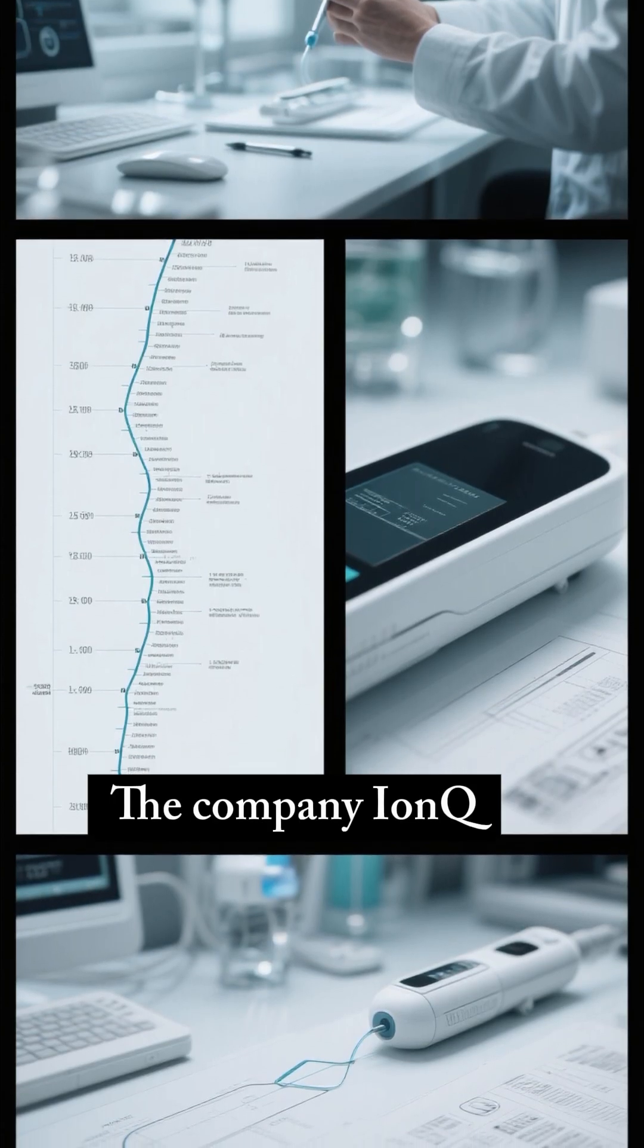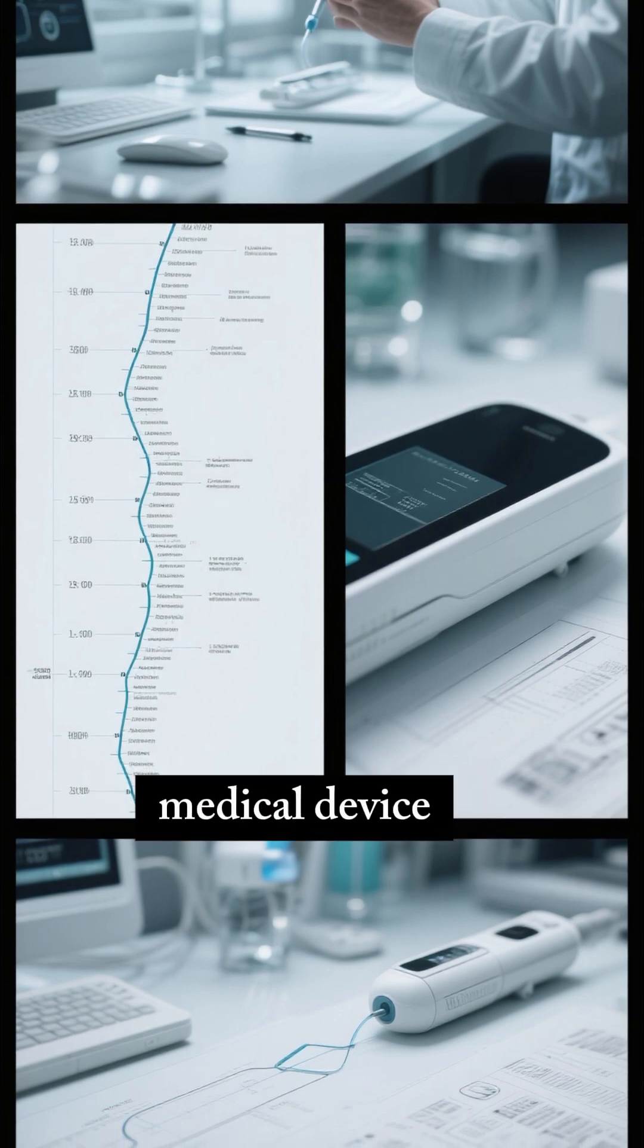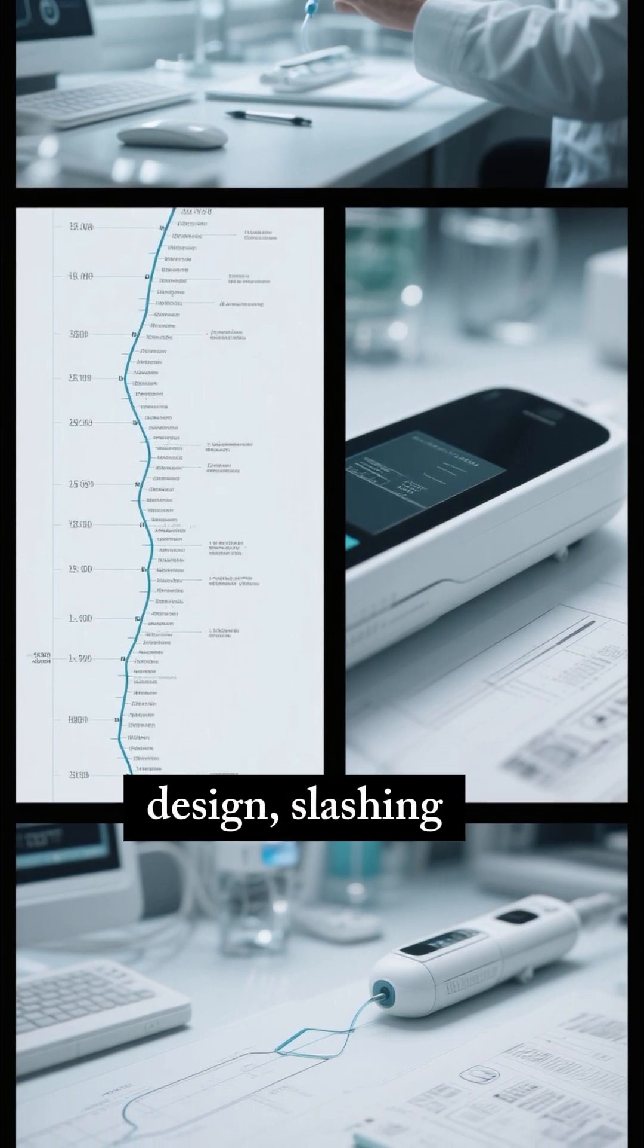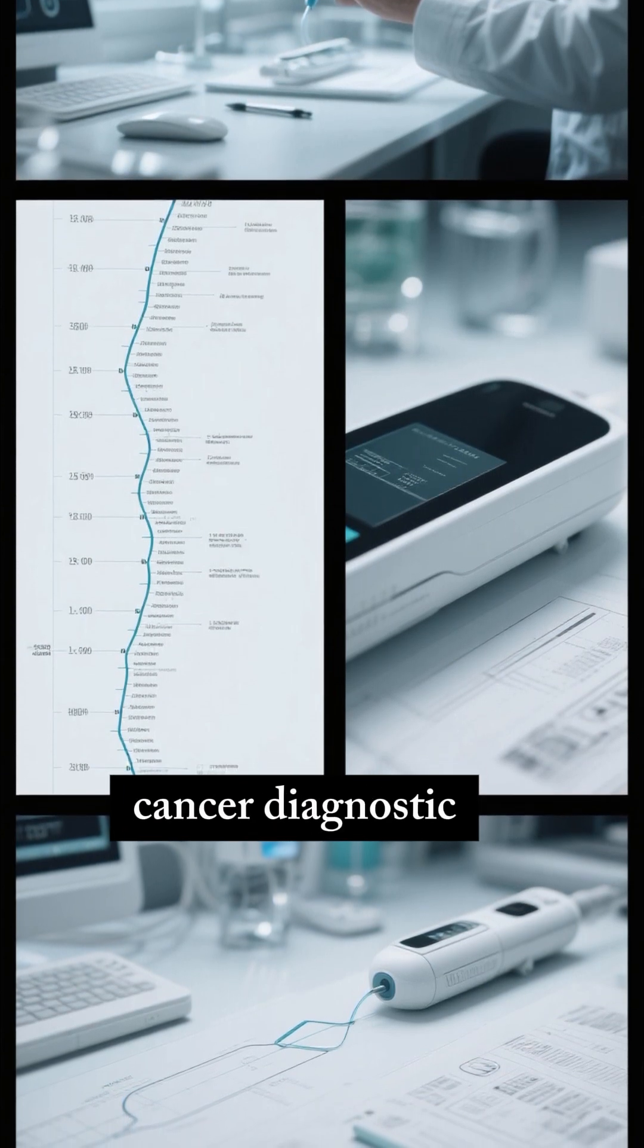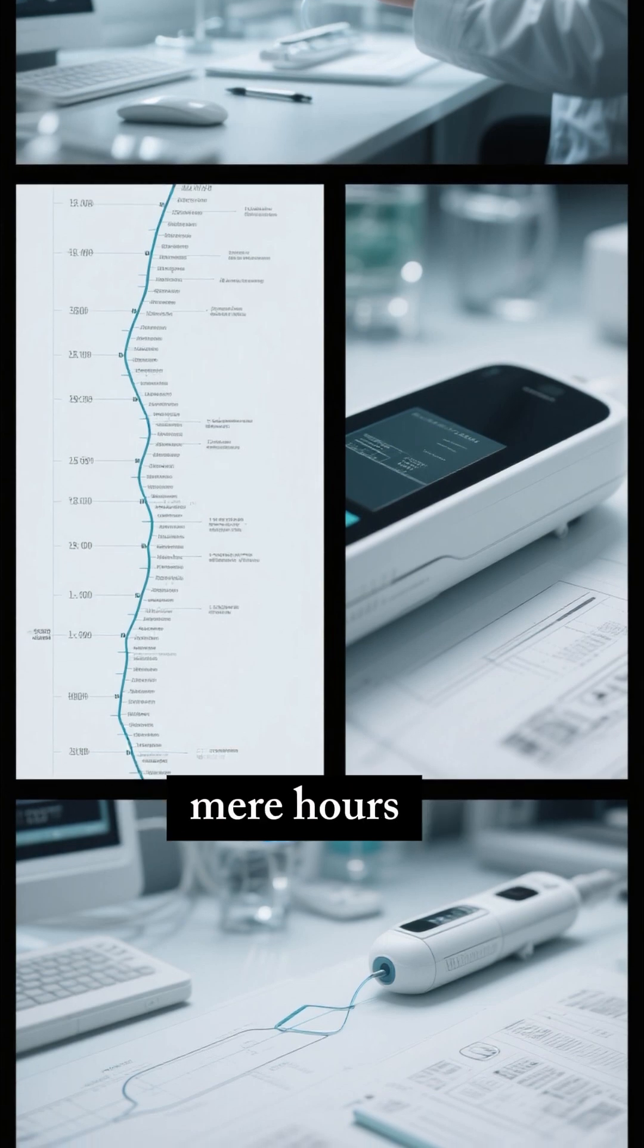The company IonQ is using quantum power to speed up medical device design, slashing cancer diagnostic timelines from months down to mere hours.